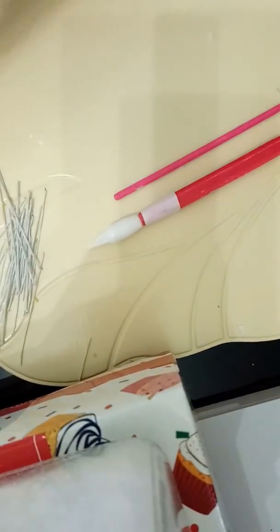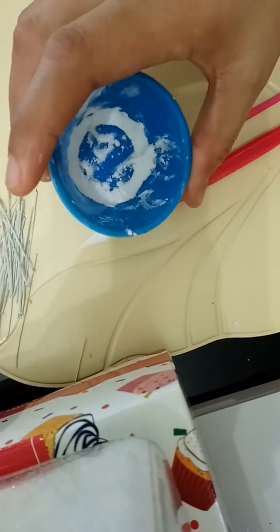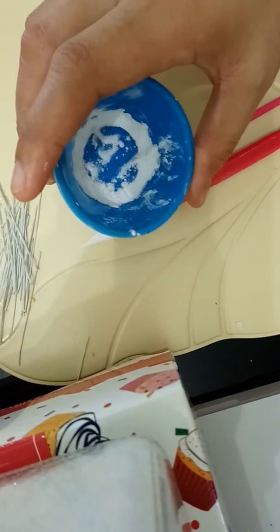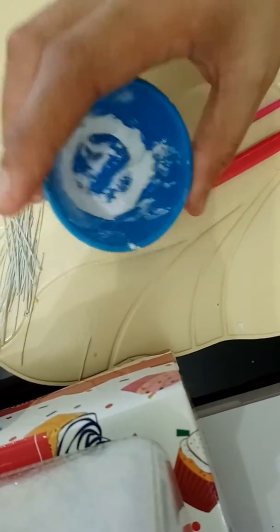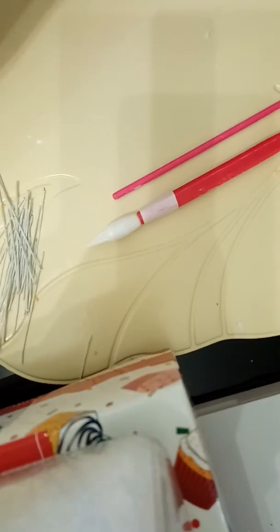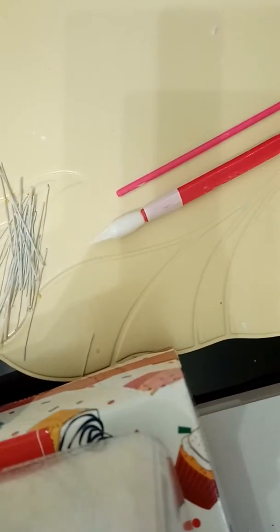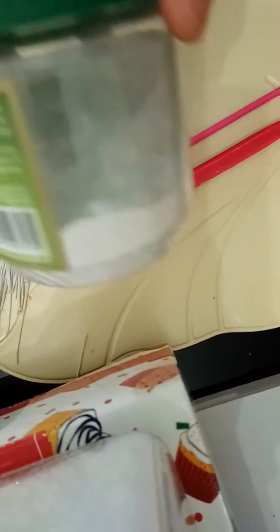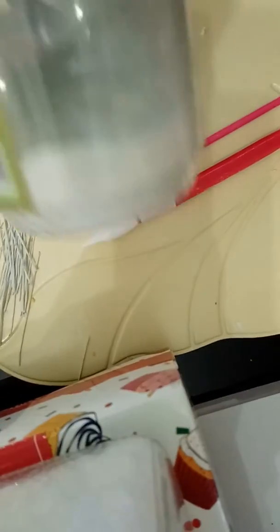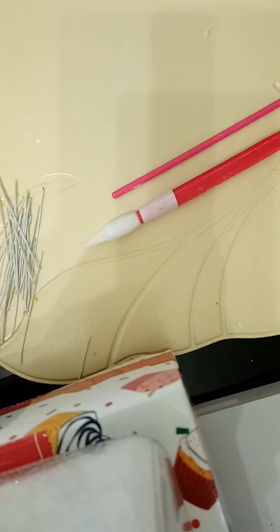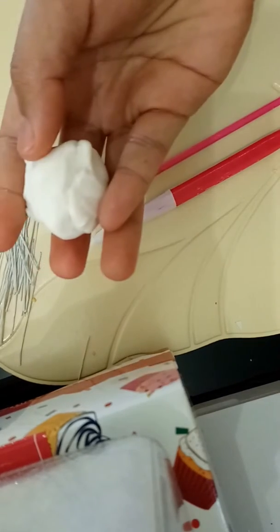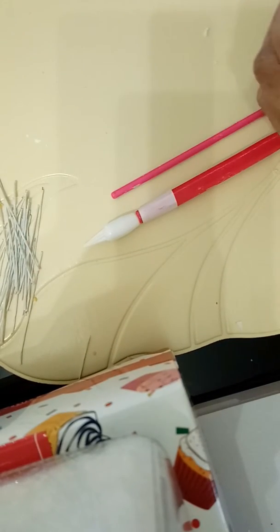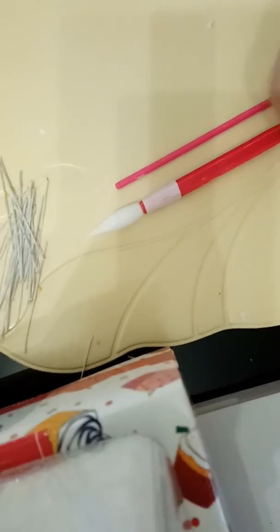a little bit of cornstarch so it won't stick to your hands, a little bit of shortening, tylose to make your sugar flowers dry easily and stay stable, and gum paste in any color you like.